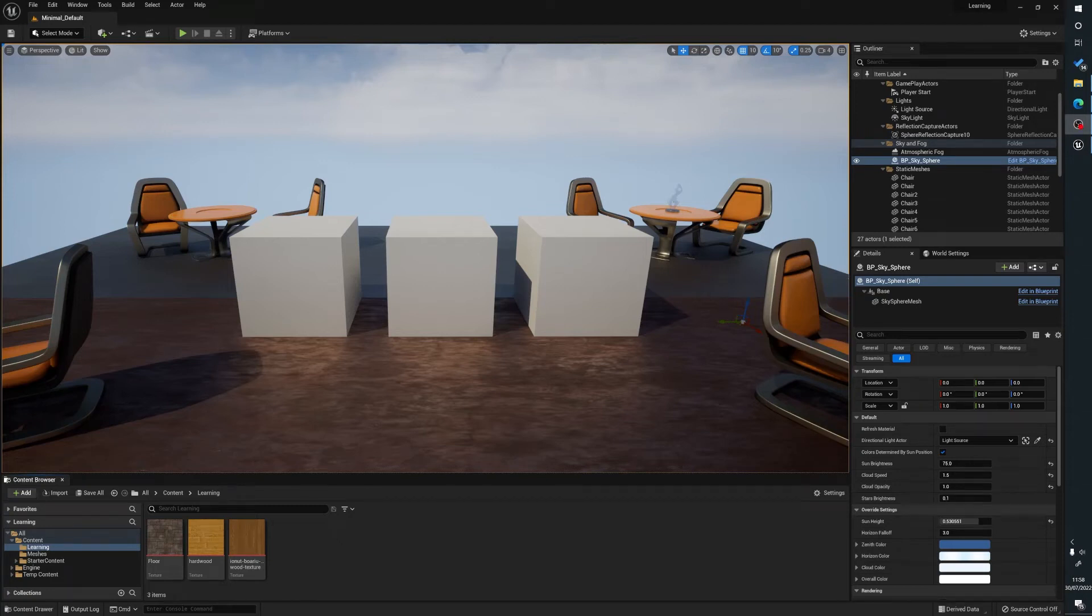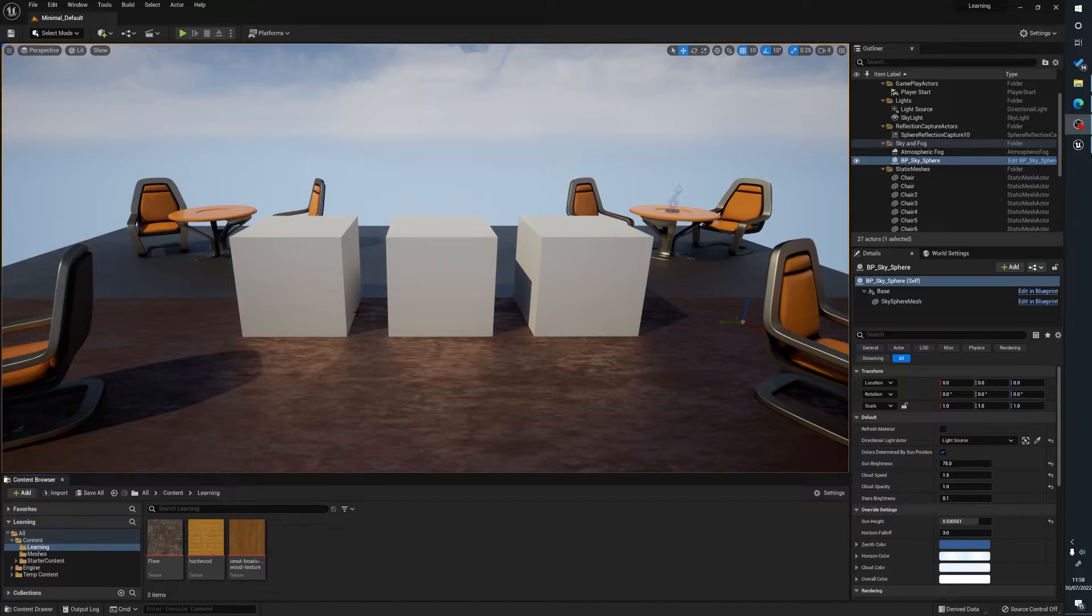Hello, my name's Joe and what we're going to be looking at today is how to create a simple material instance inside of Unreal Engine 5. If you find this useful please do like, subscribe and hit that bell as it really helps me and shows me I'm going in the right direction.